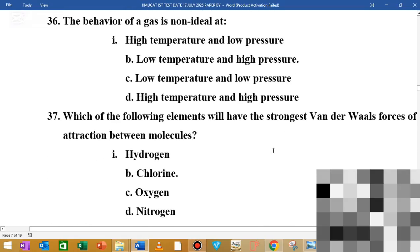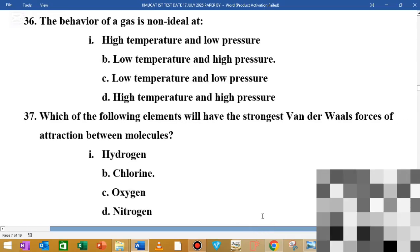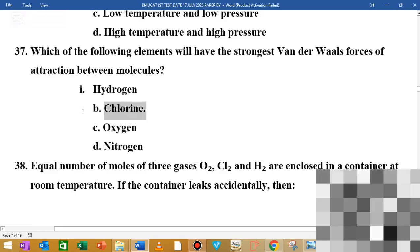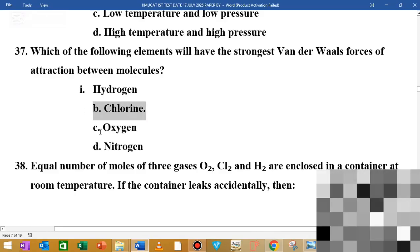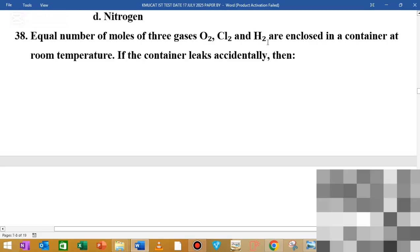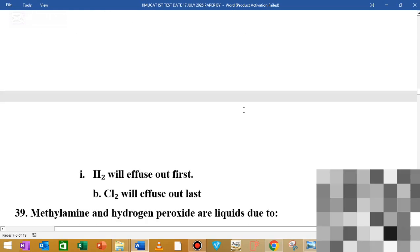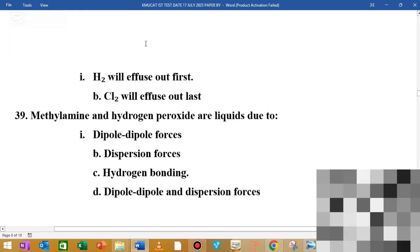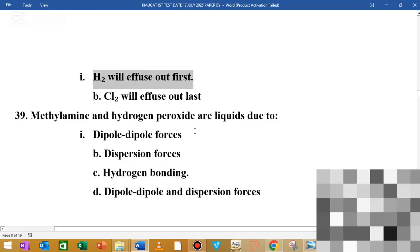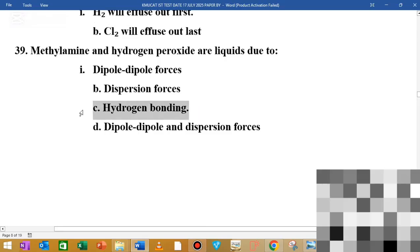MCQ number 36: the behavior of a gas is not ideal at low temperature and high pressure. MCQ number 37: the element with the strongest van der Waals force of attraction between molecules is chlorine. MCQ number 38: equal moles of three gases in an enclosed container — if the container leaks, hydrogen will diffuse out first. Methyl amine and hydrogen dioxide are liquid due to hydrogen bonding.